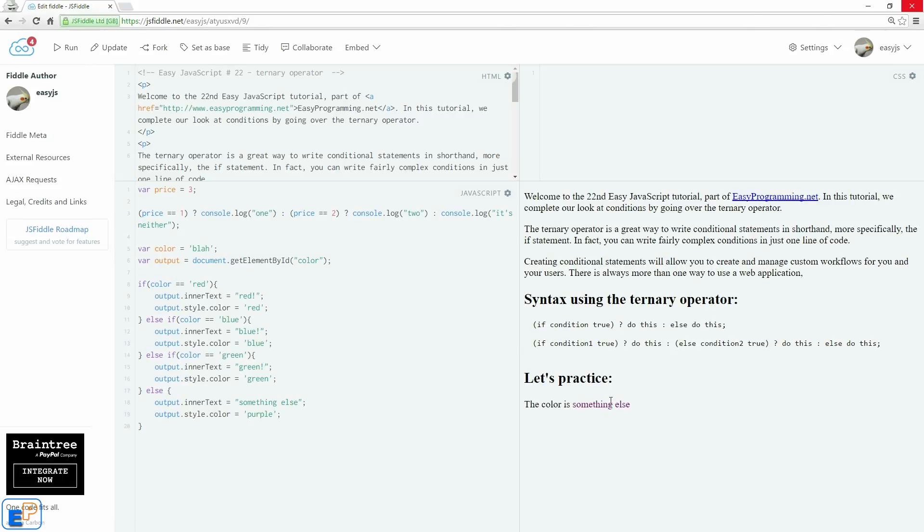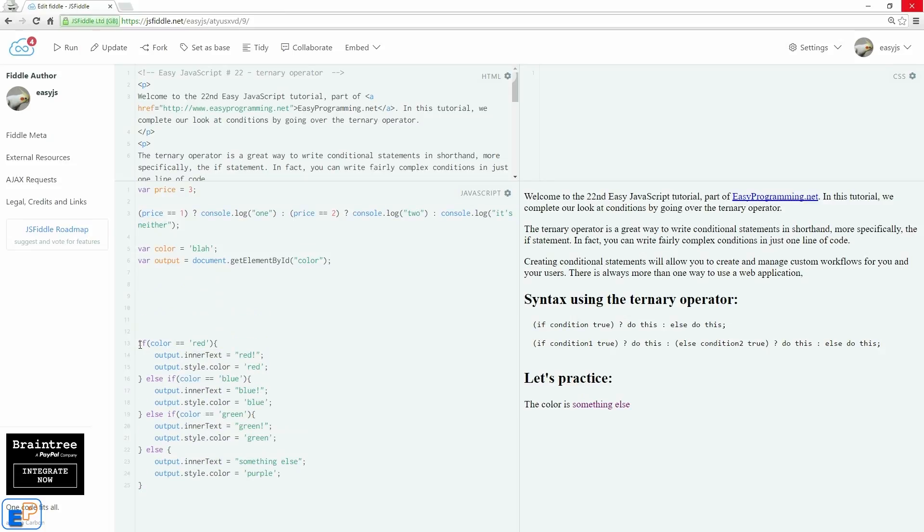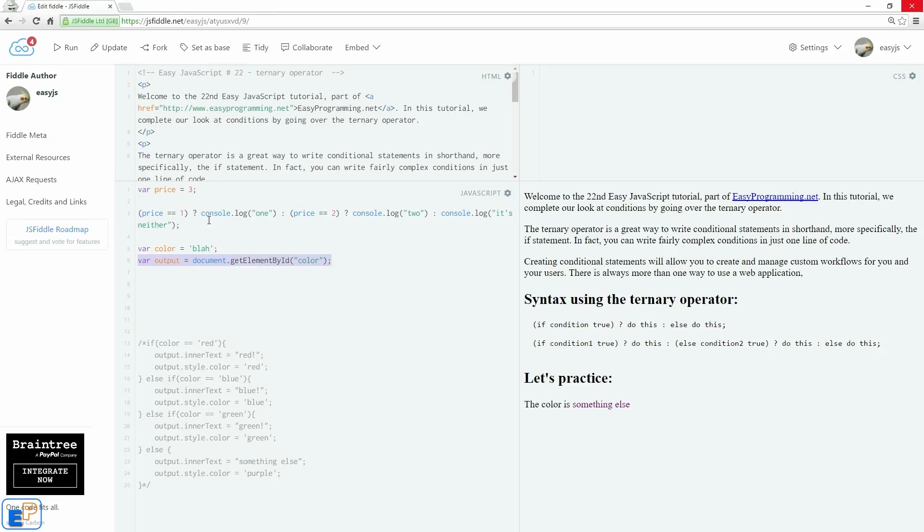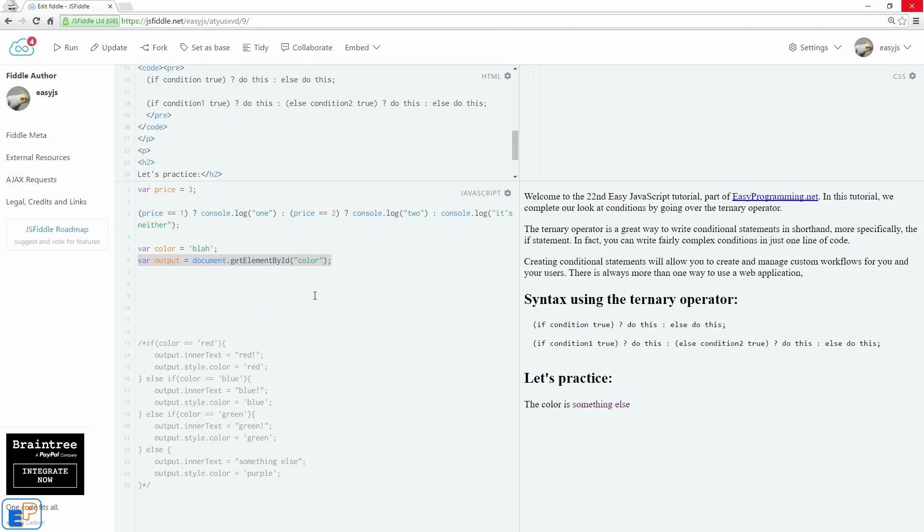So we're going to write this whole code using the ternary operator that we see here. So let me just bring this down. I'm going to comment this out so that this code does not interfere with what we're about to write. I have the color blah as well as the output of the color here at the very end of my HTML.